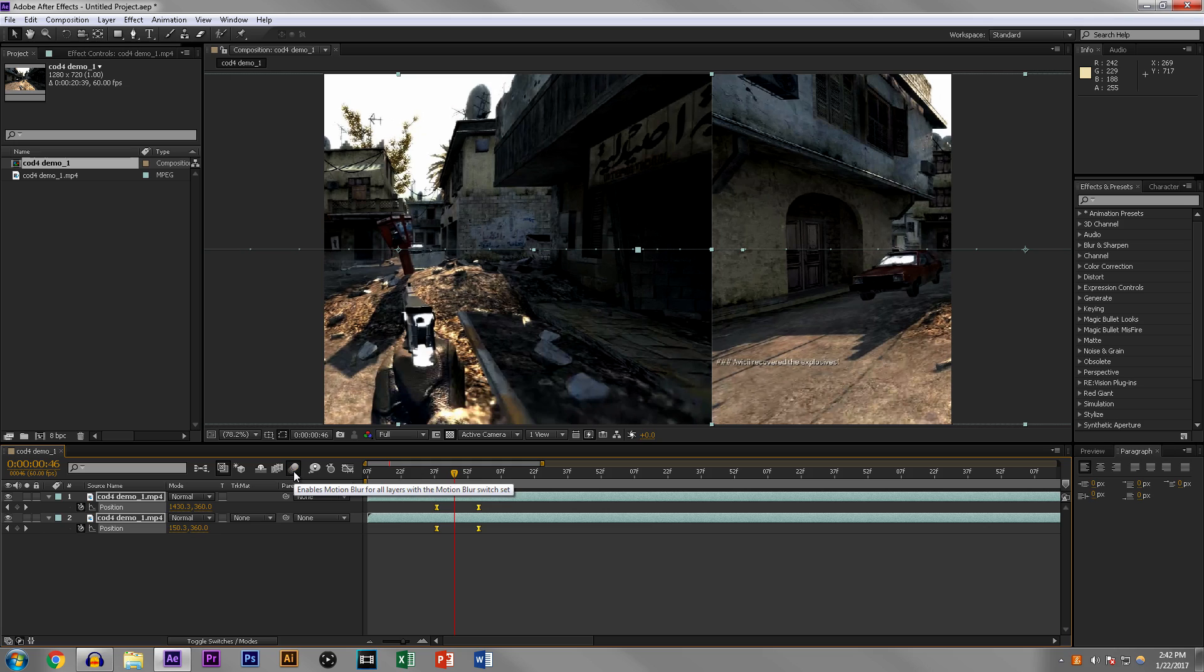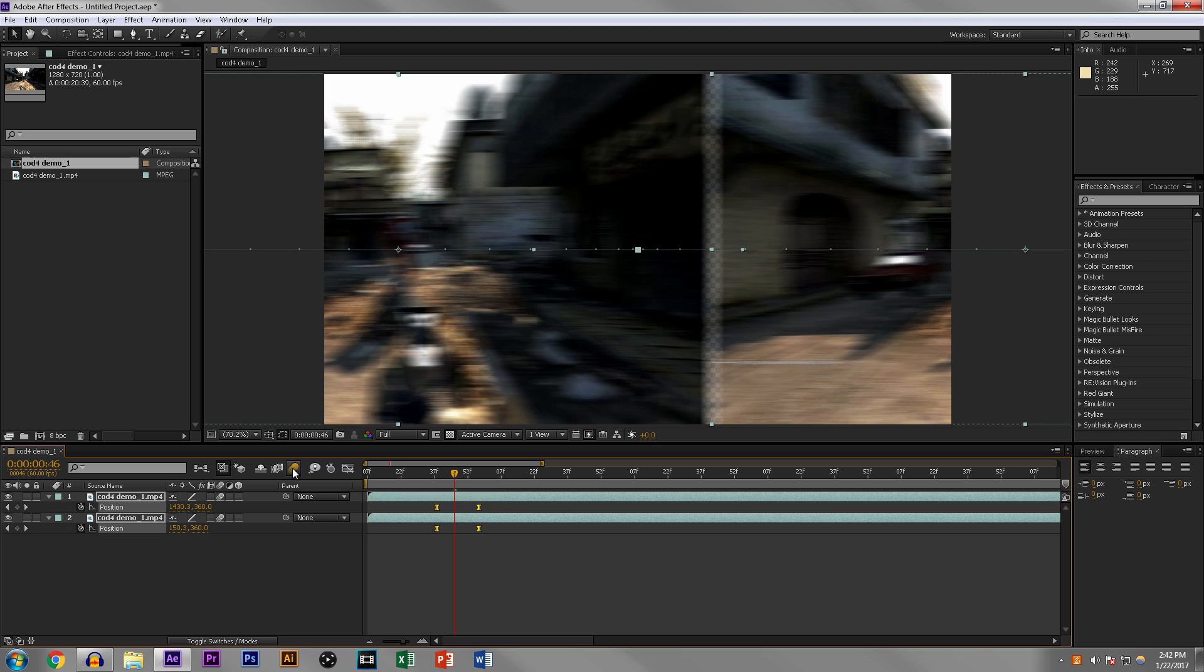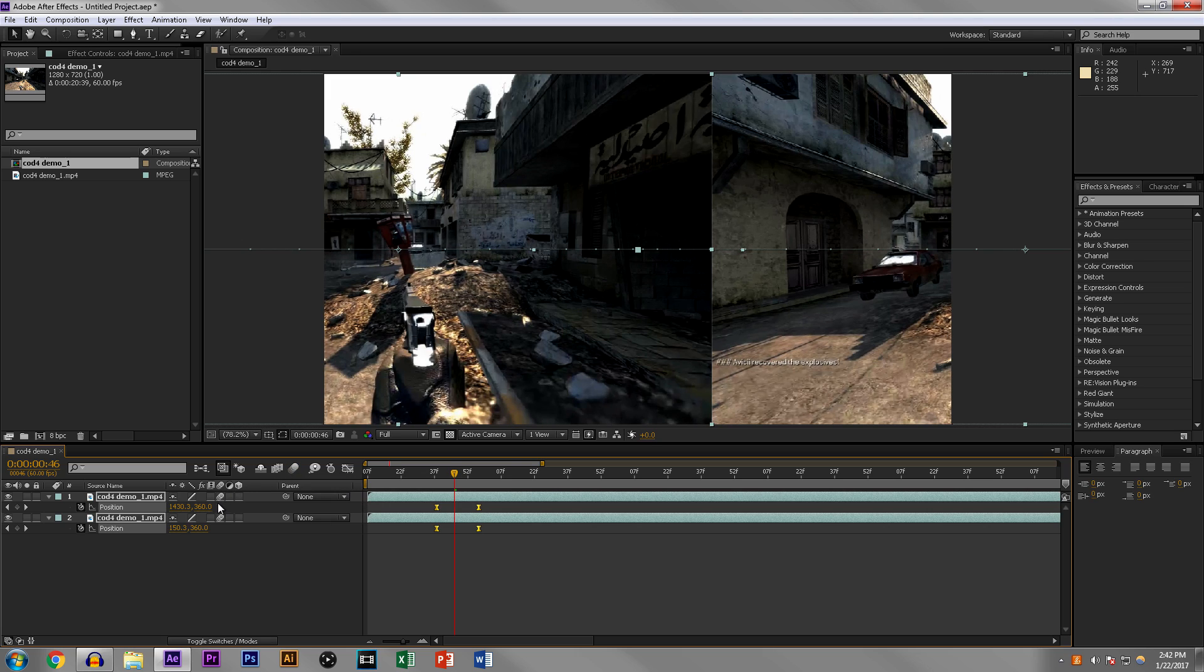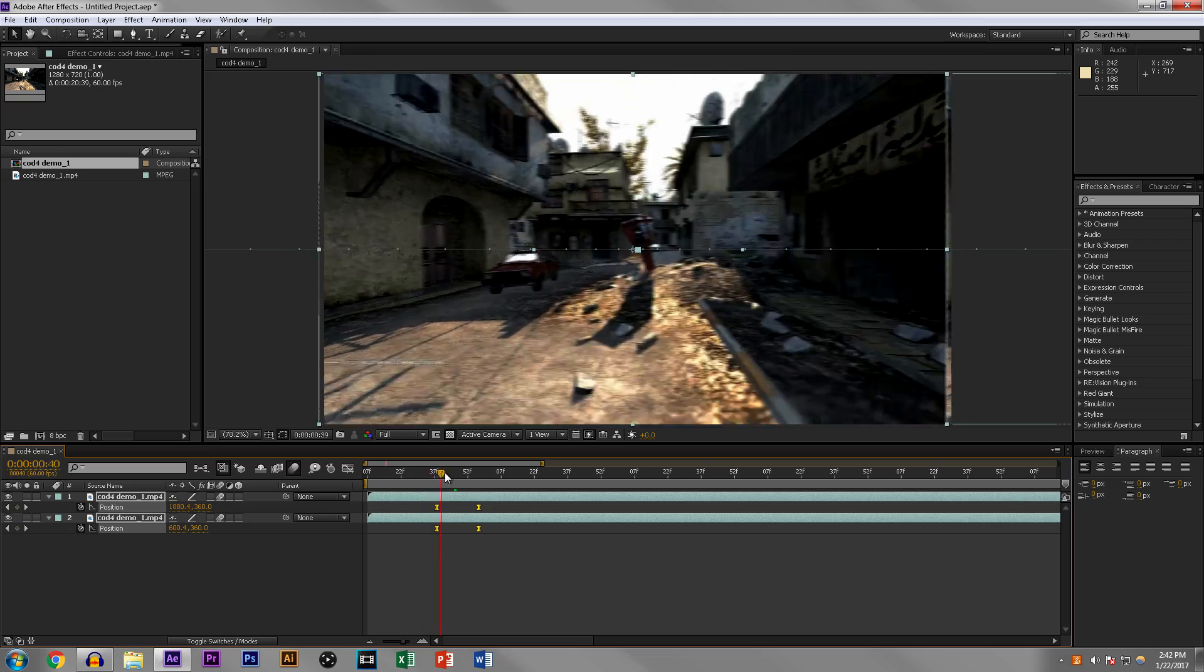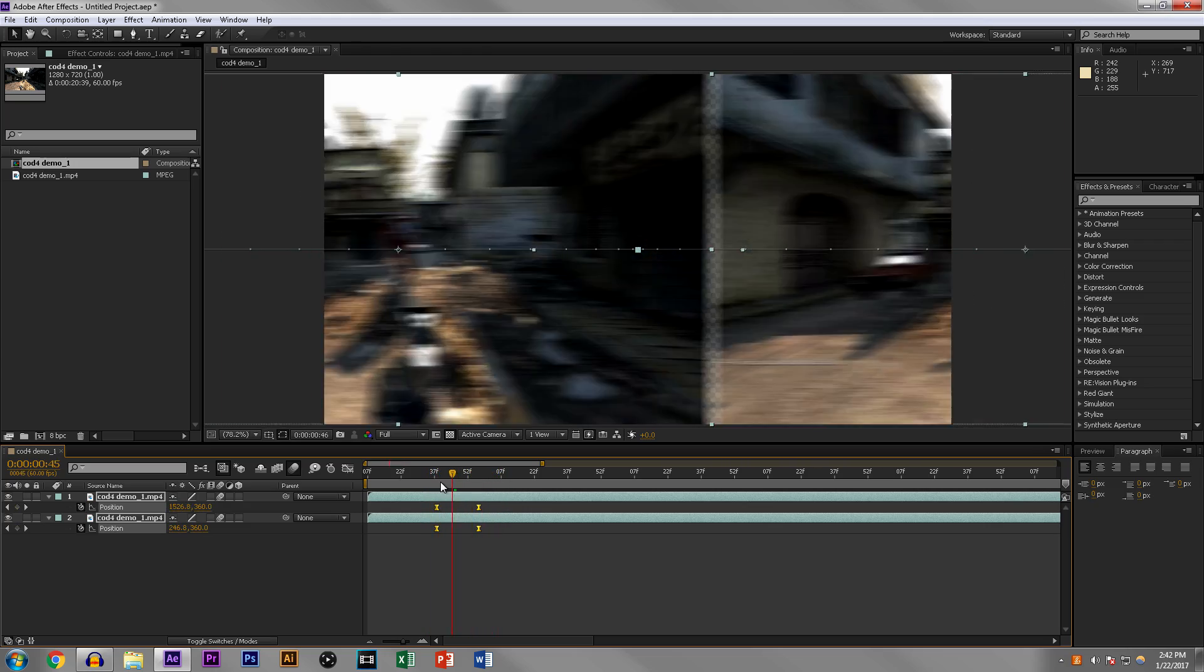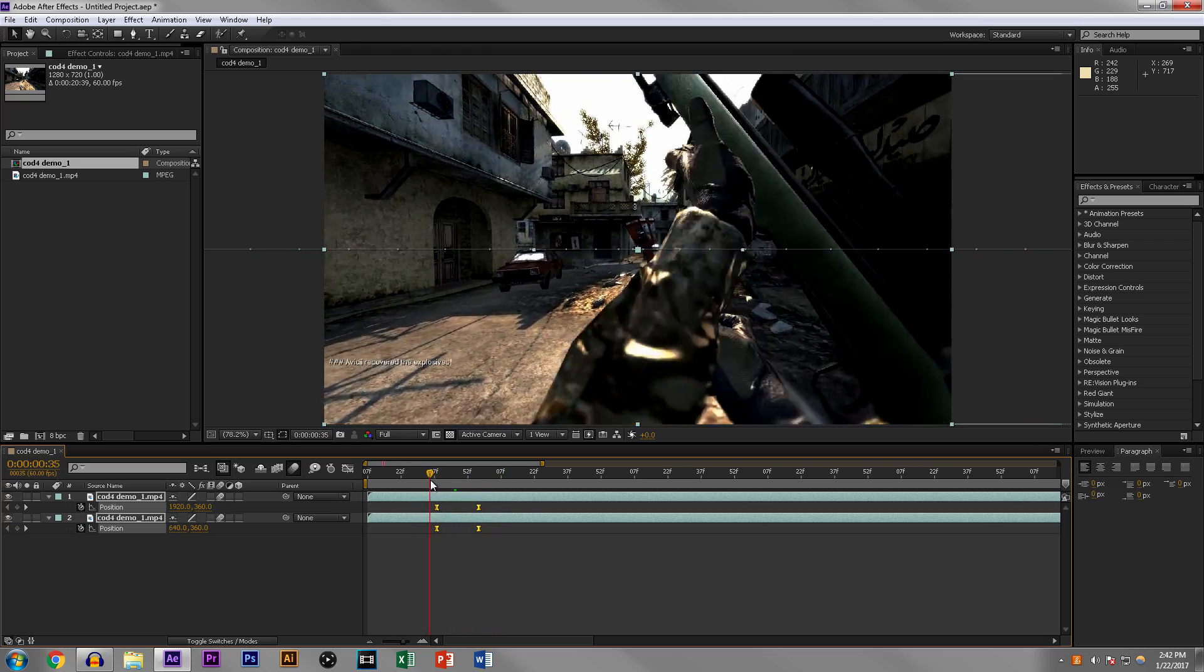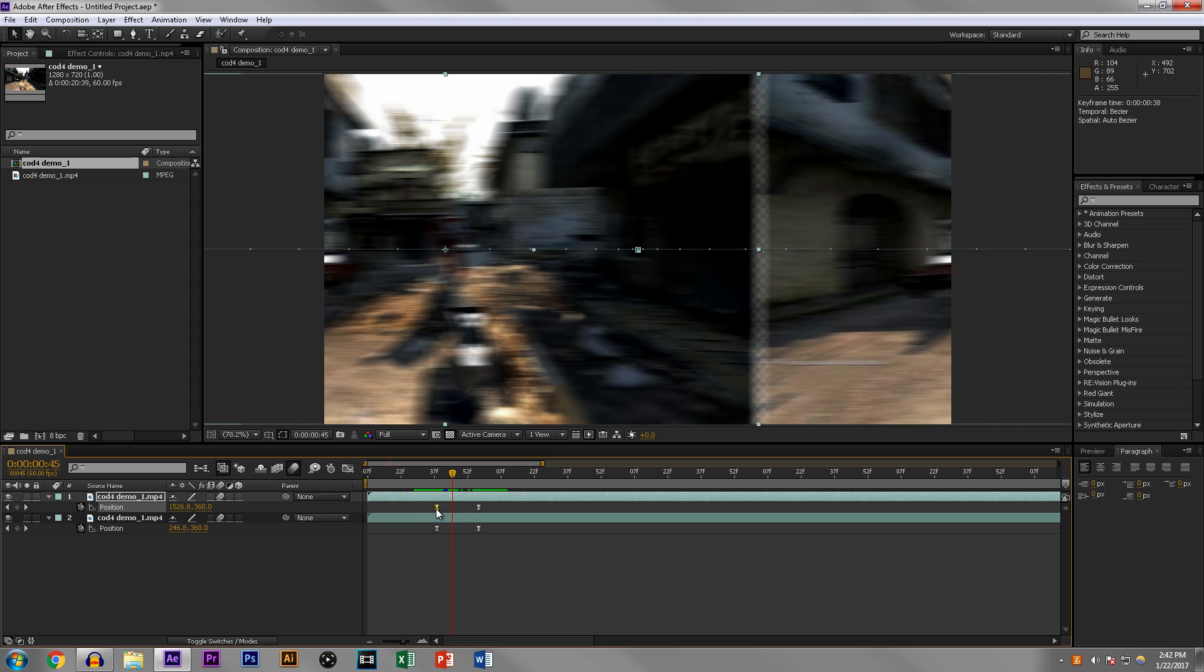We're going to do the same thing, select all the keyframes, hit F9 easy ease. On top of that, you can click on the motion blur. This enables motion blur for all the layers. Then if you click on toggle switches and modes, it will allow you to do that. If you click it, as you can see, it enables the motion blur. But if you were to turn this off, even though you have selected motion blur on the clips, it won't enable it unless you enable it.